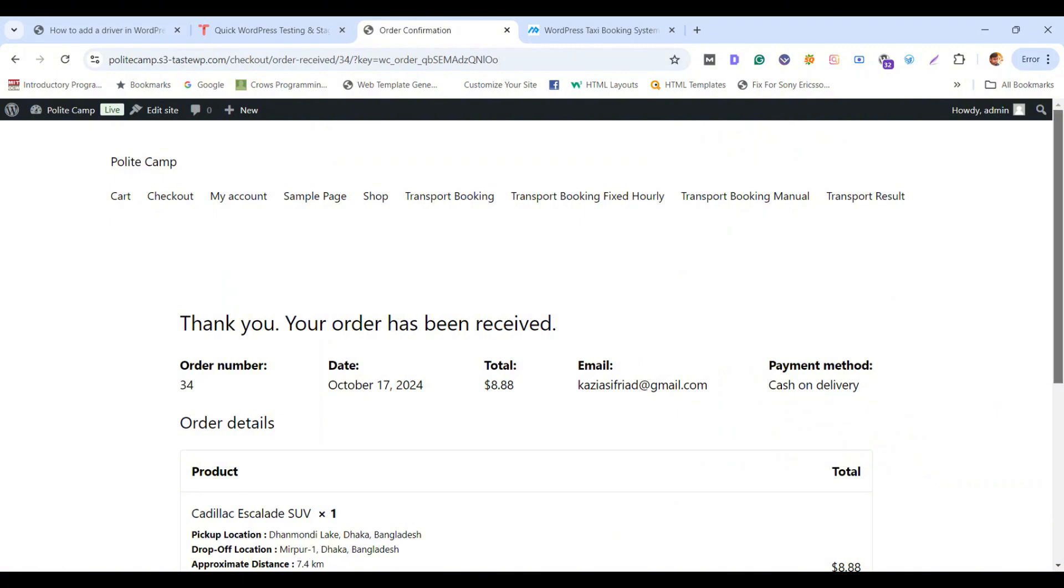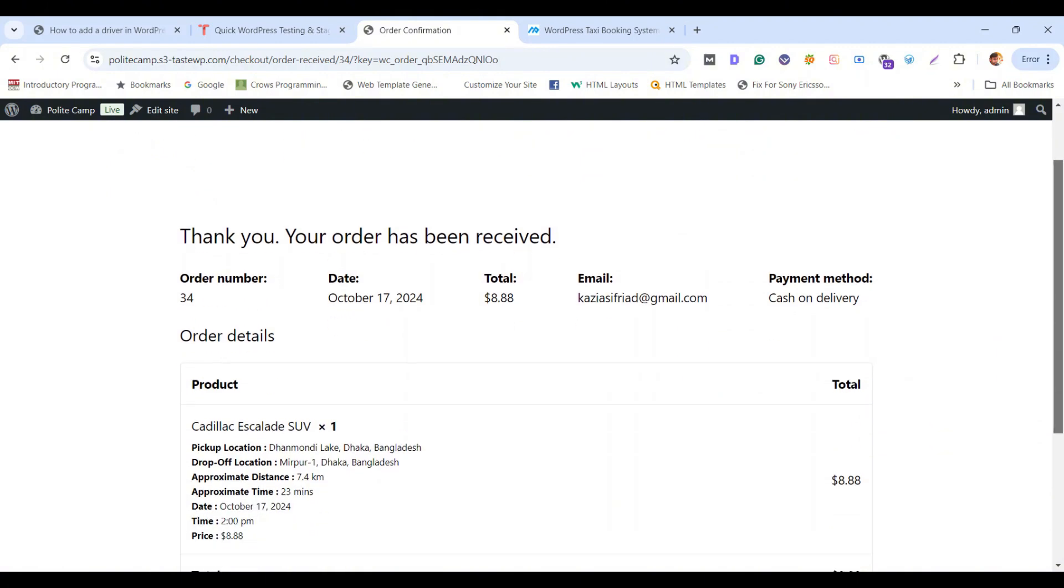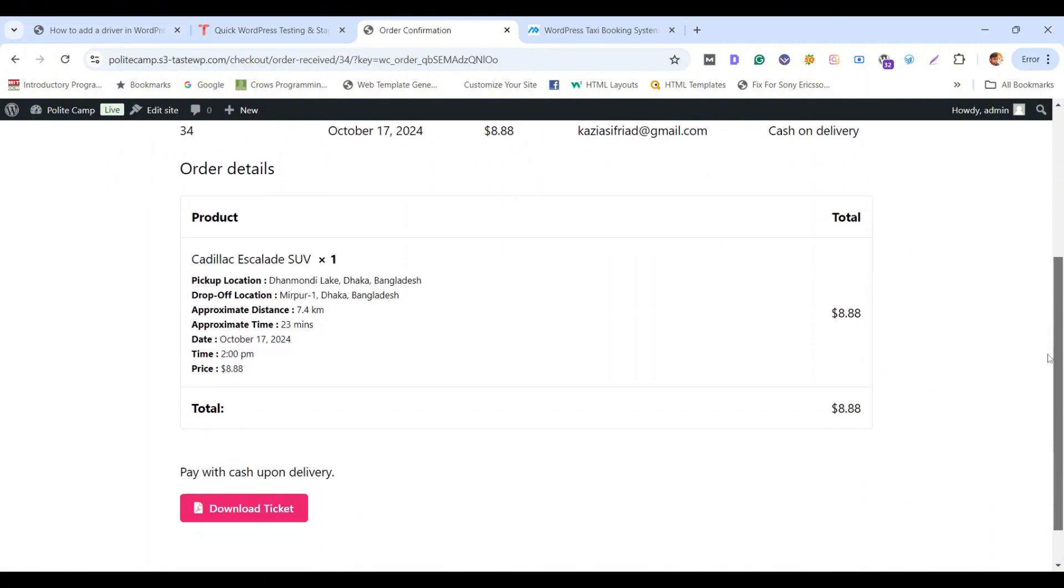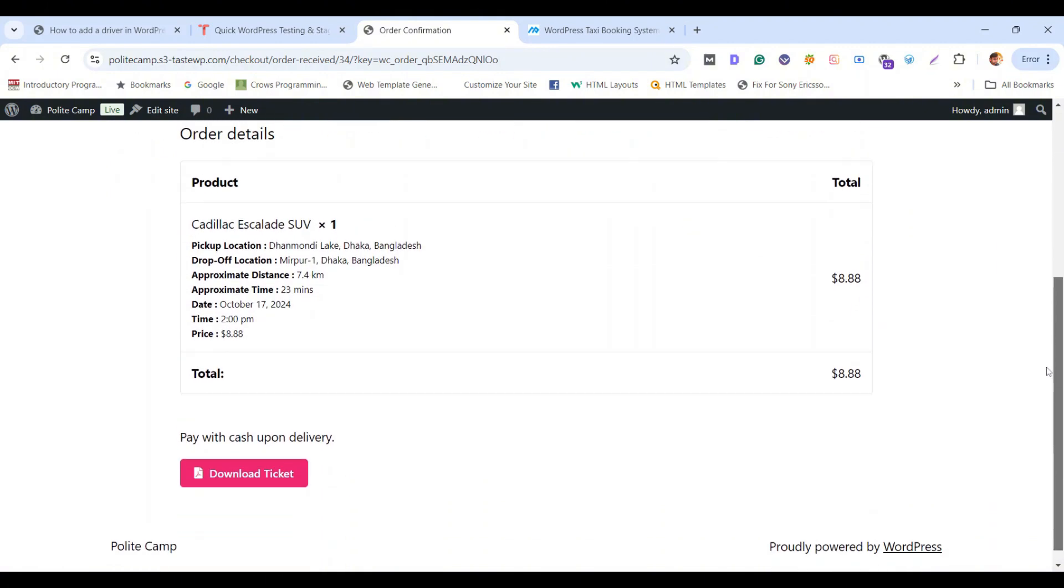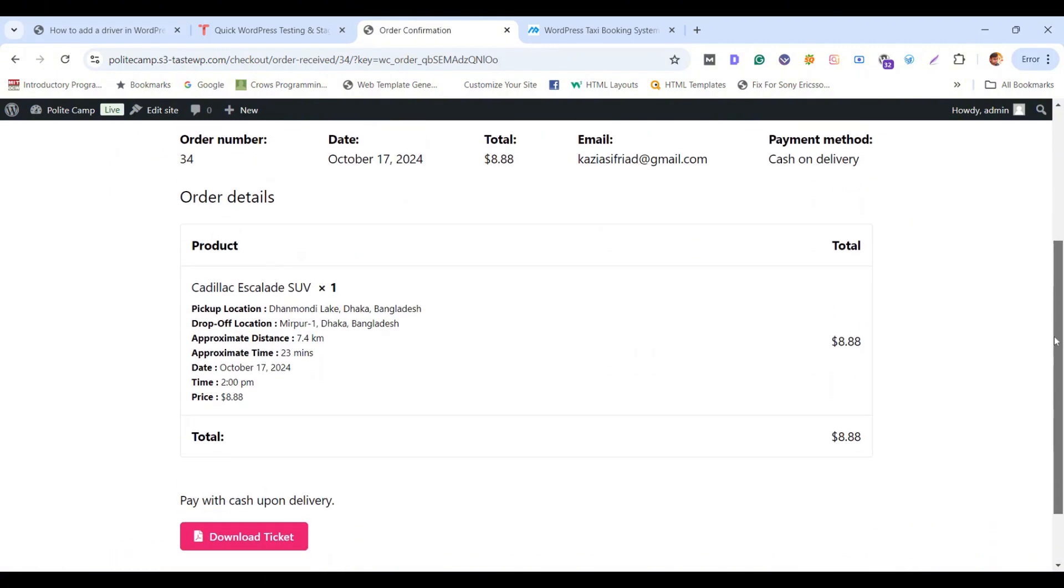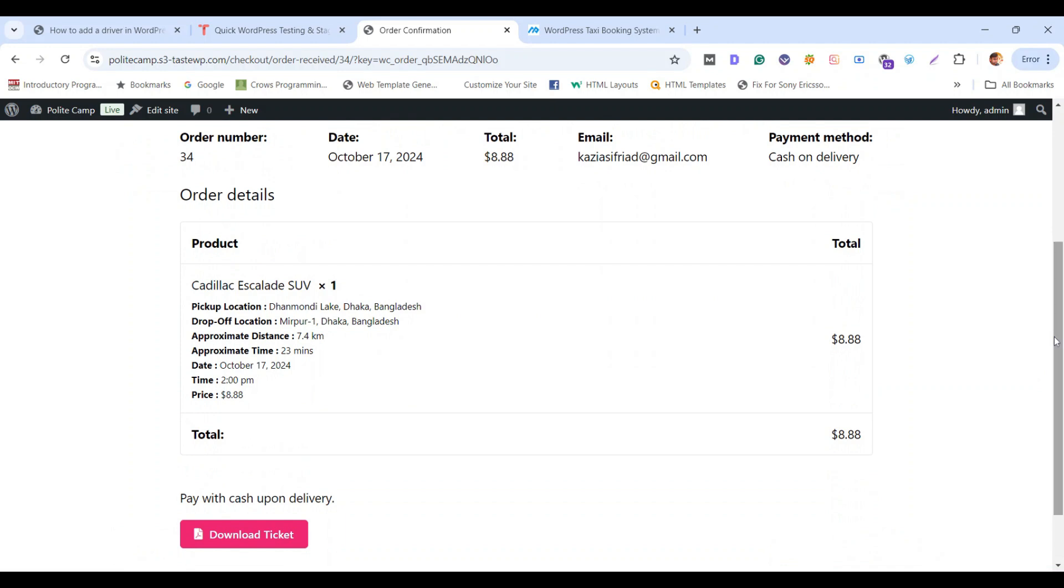Well, you have received your order. Now let's download the ticket and check if our driver information is there or not.